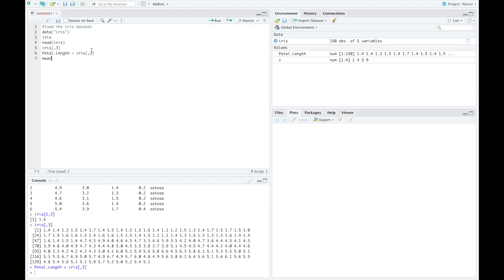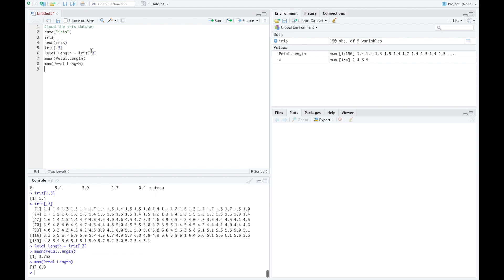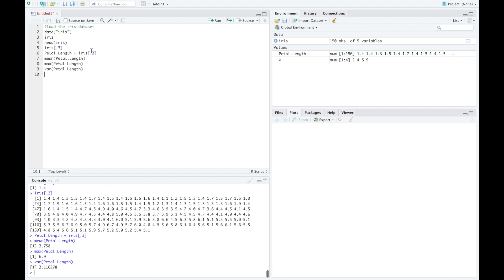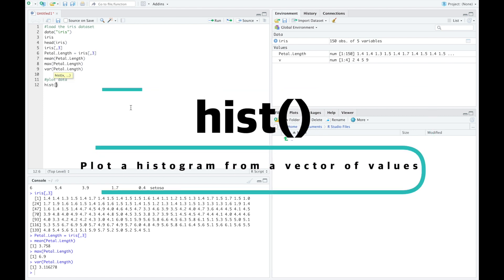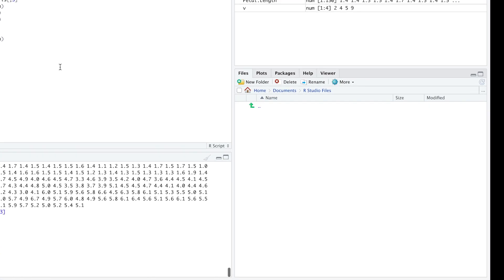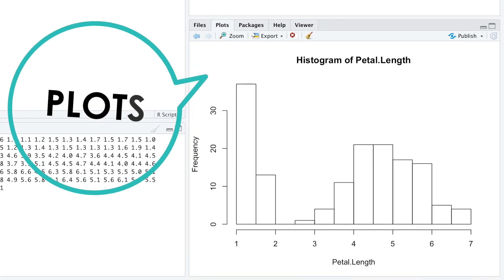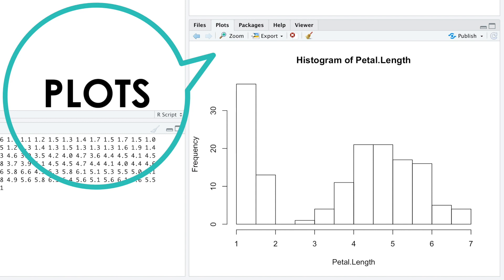We can compute the mean and other summary statistics of the petal length values using R functions. Don't forget to run each line of the code using command and enter. In R, there are plenty of functions for data visualization. The function hist plots a histogram from a vector of numerical values. From the plots tab, you can visualize the result, which in this case is pretty basic.